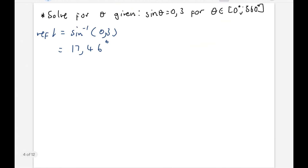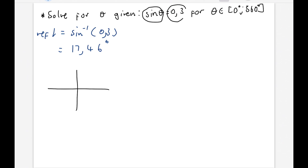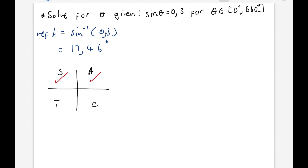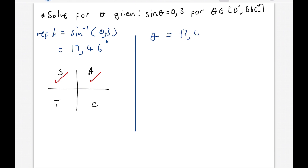In our question, the trig ratio is sine, so we're going to draw a little Cartesian plane and look for where sine is positive, since this value is positive. From our CAST diagram, we know that sine is positive in the first quadrant and in the second quadrant. If you understand reduction formula, you should remember this — but if not, I have a video on reduction formula where you can learn everything you need to know. So sine is positive here and there.